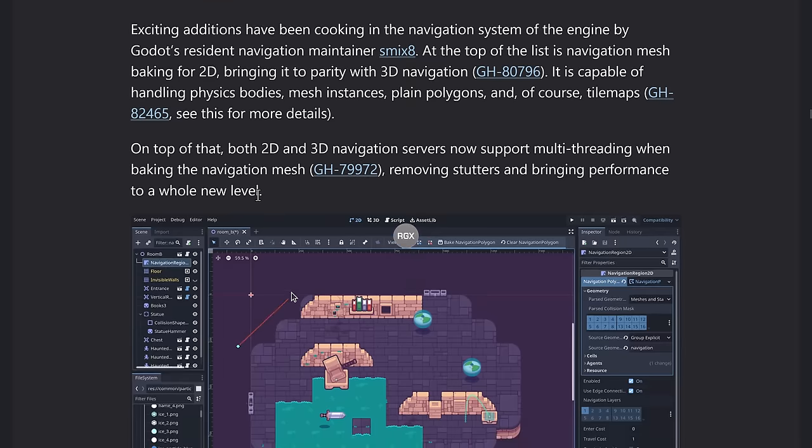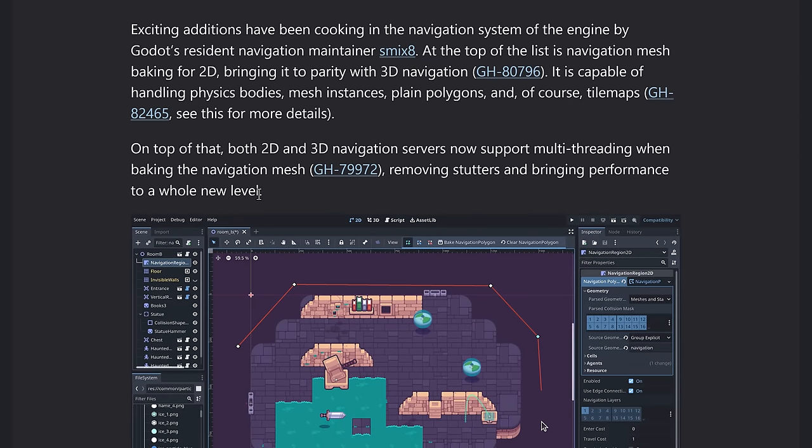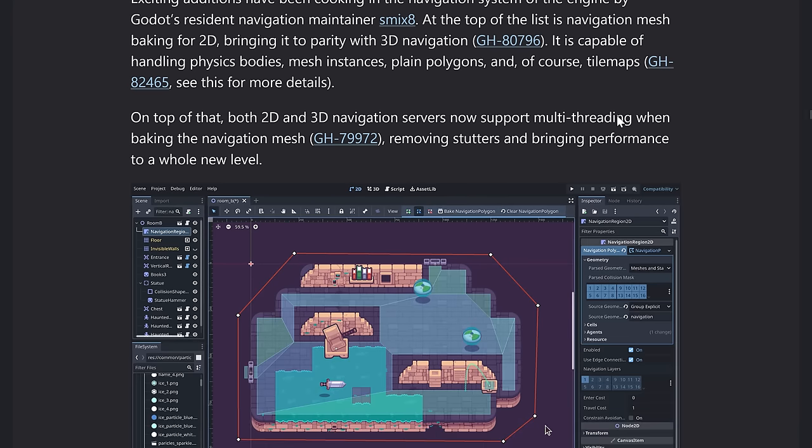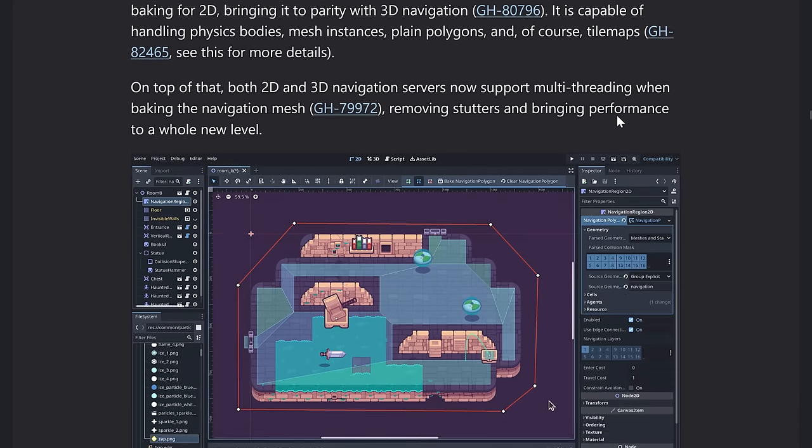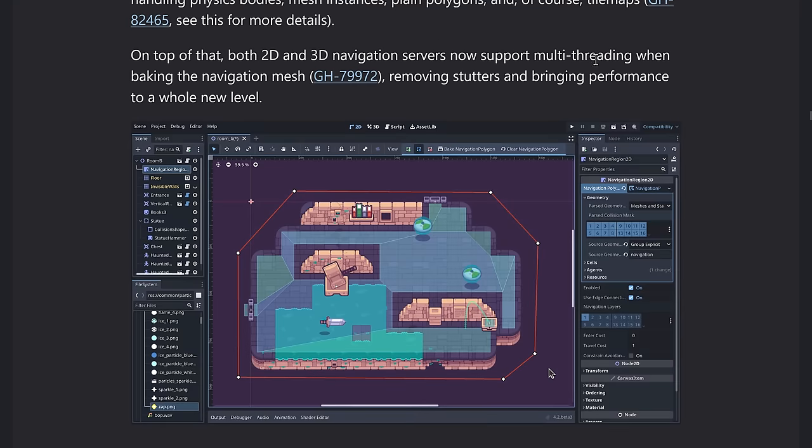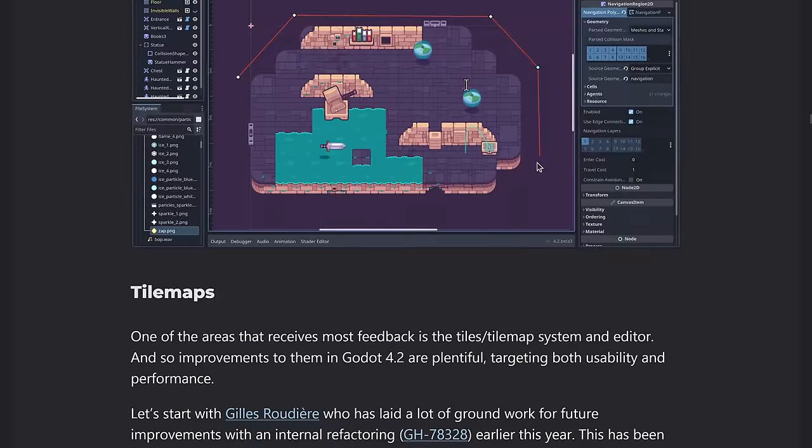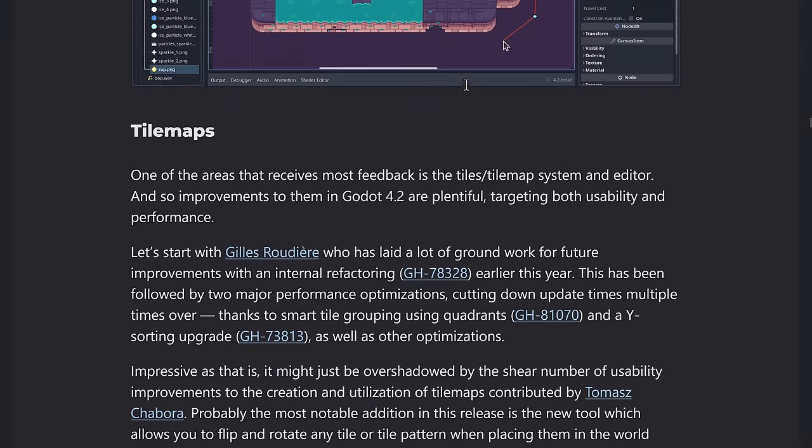I've got improvements to animation. As I alluded to earlier on, there's going to be a new animation mixer, which is going to be kind of merging together animation player and animation tree. There's also some other improvements here as well, such as onion skinning, allowing you to see proceeding and upcoming frames. And then we've got improvements to navigation as well. So Godot 2D now has the nav mesh baking, bring it up to parity with 3D. Escapeable handling physics bodies, mesh instances, plane polygons, and of course, tile maps.